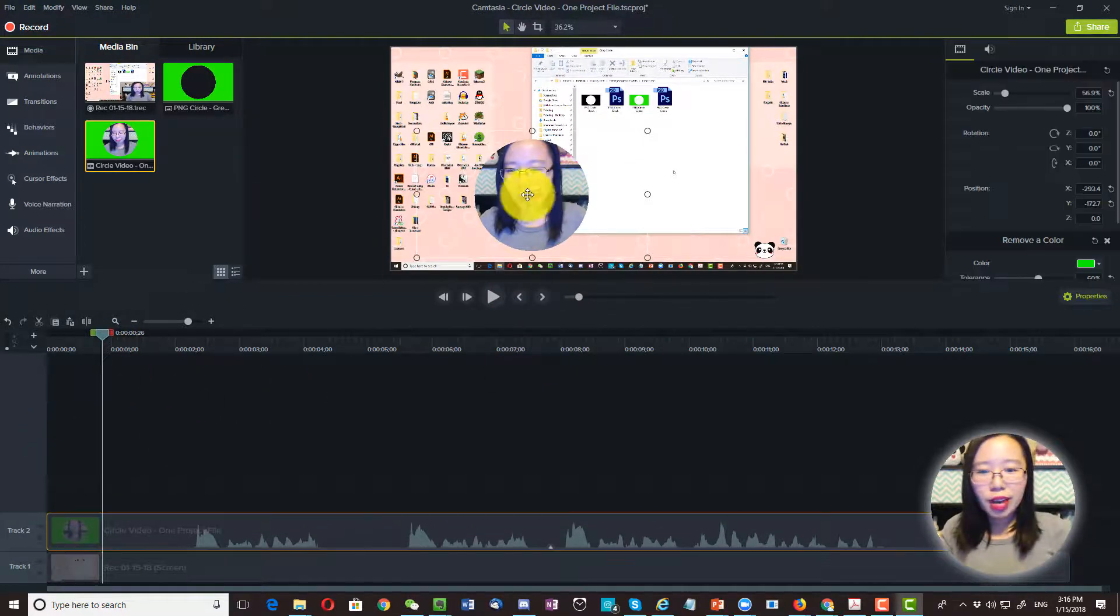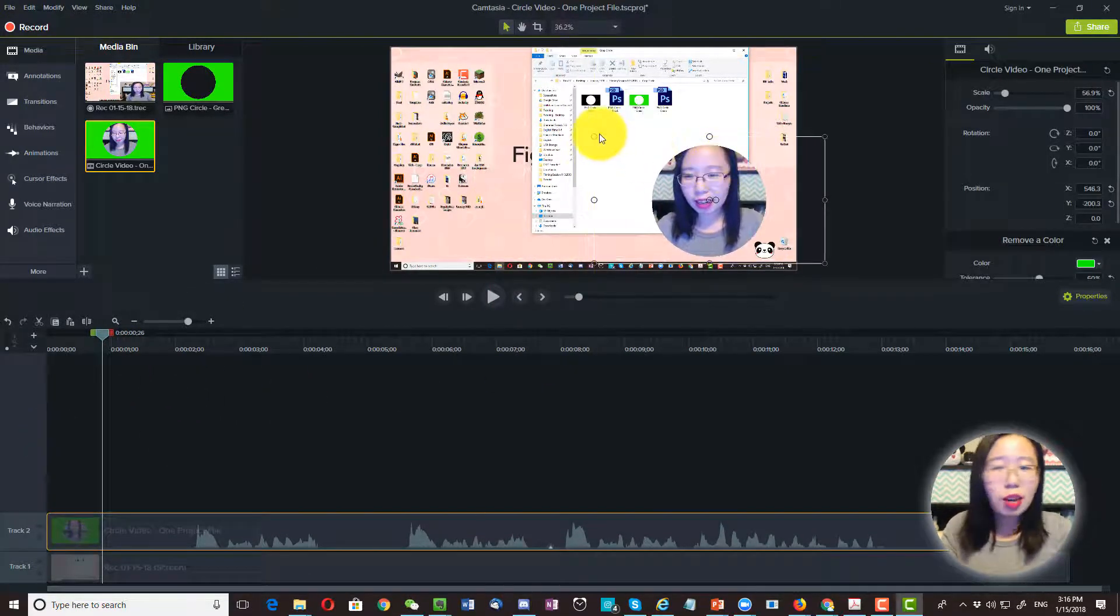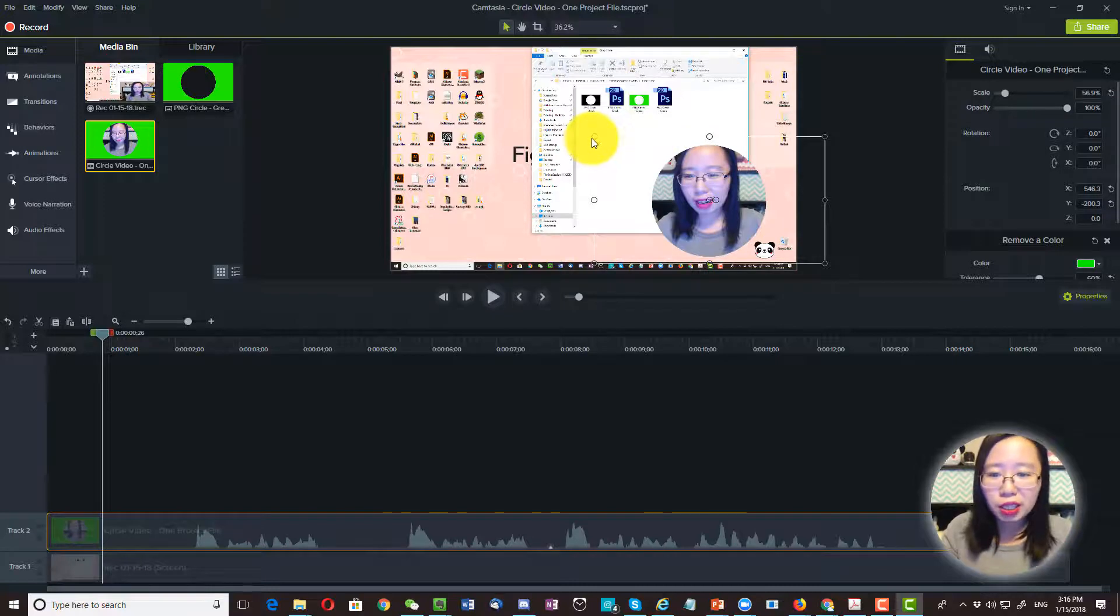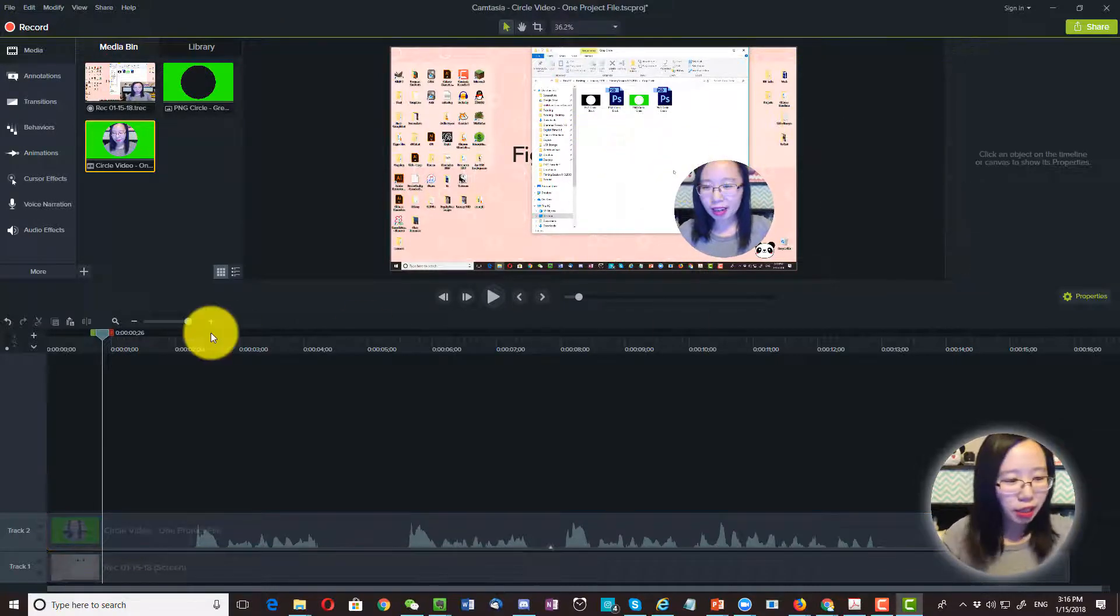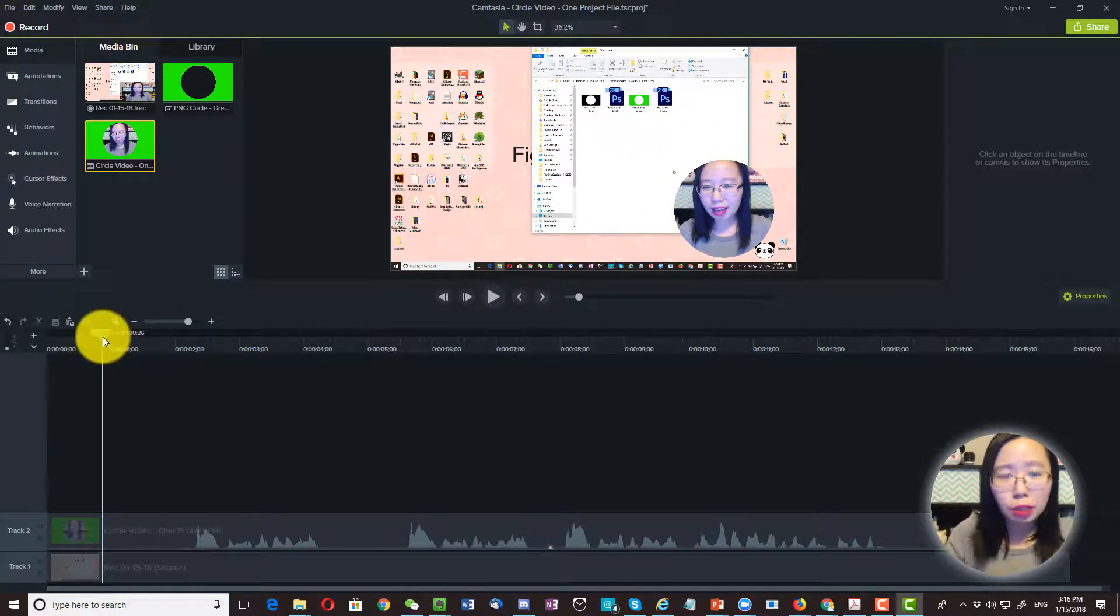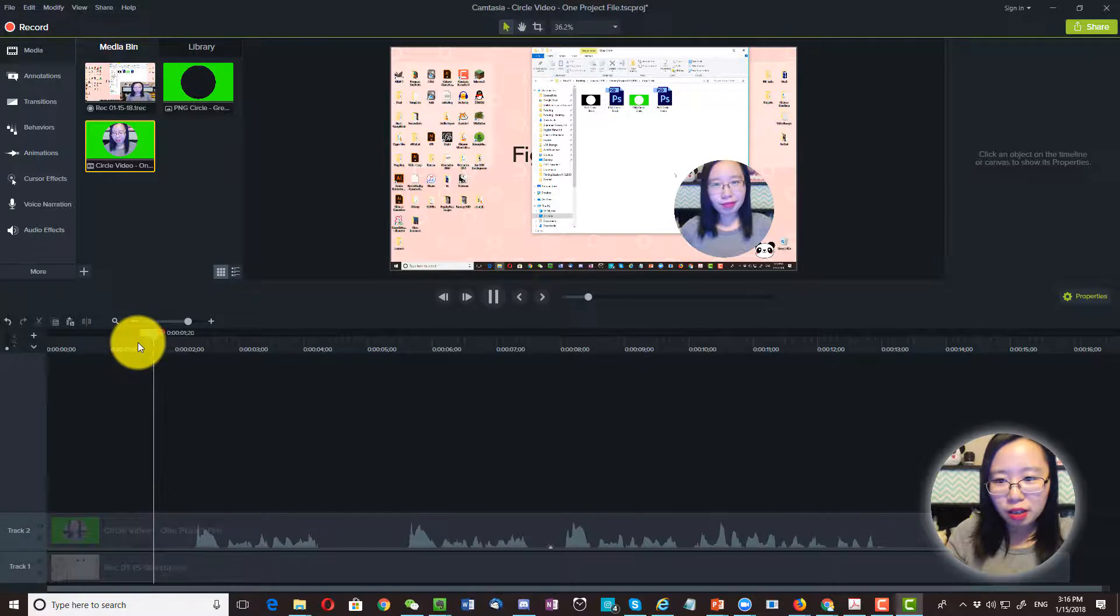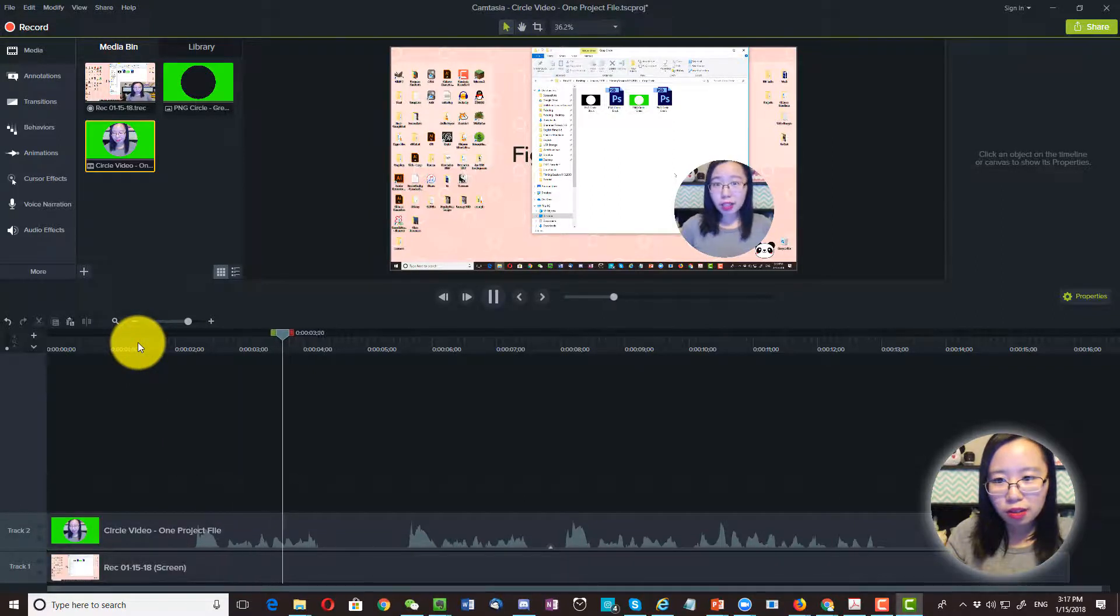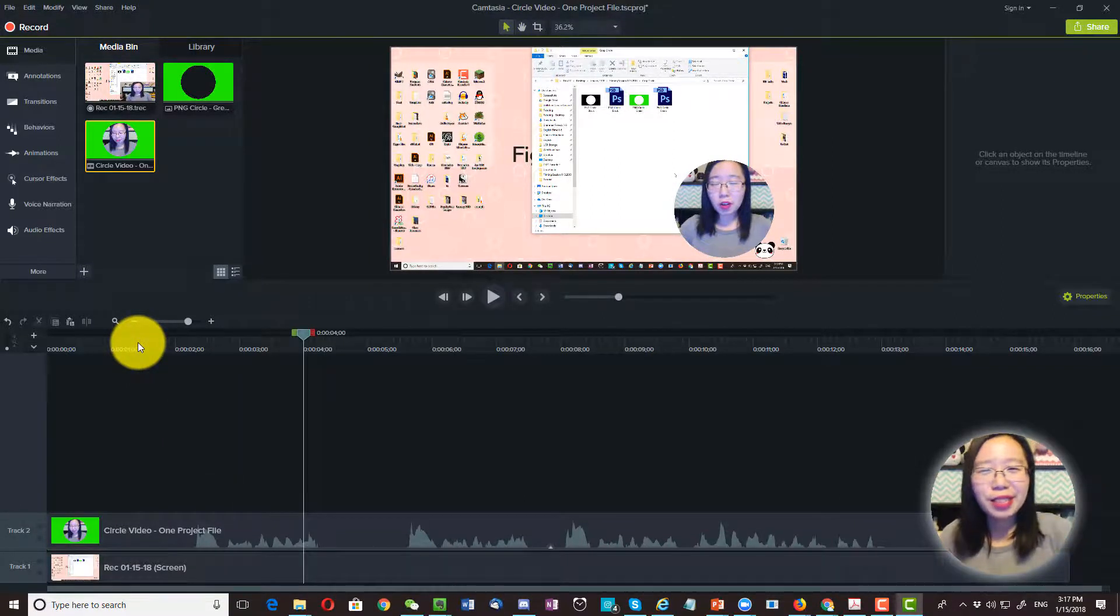And there you have it. Now, you just need to move this around and position it wherever you want. And let's play to make sure it's working. Hello, this is a testing video. Okay, alright, it's working.